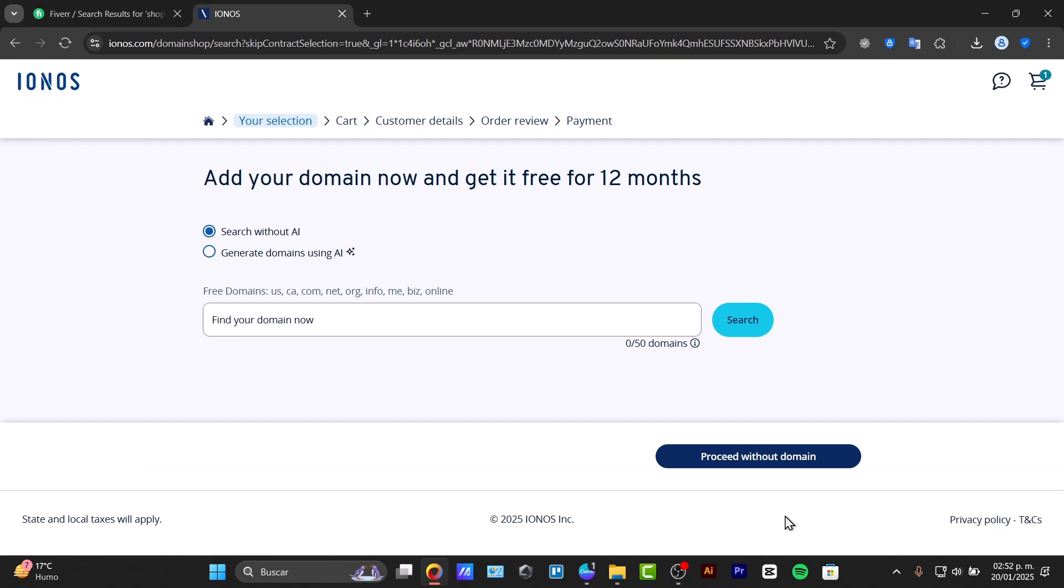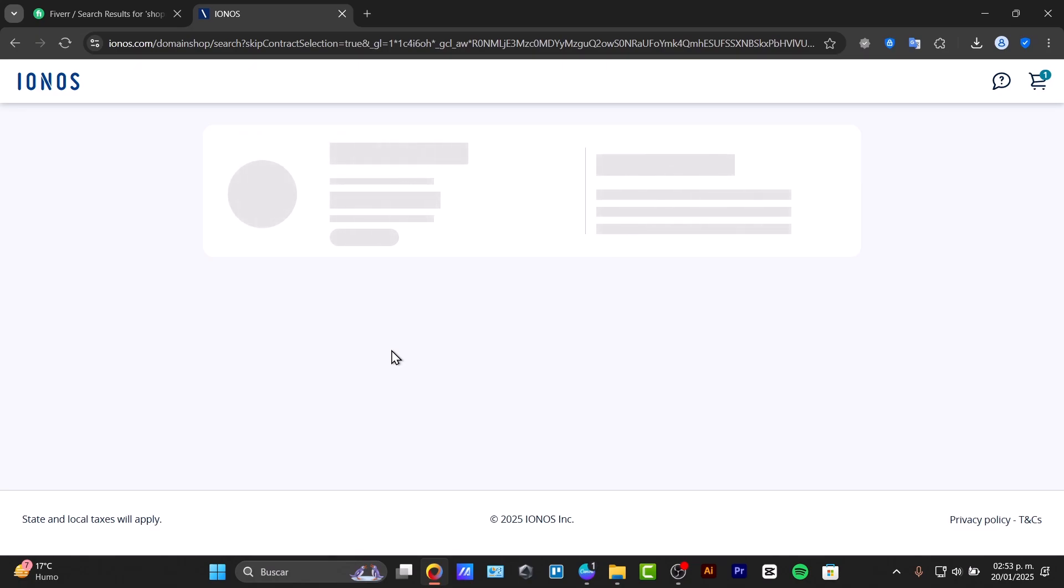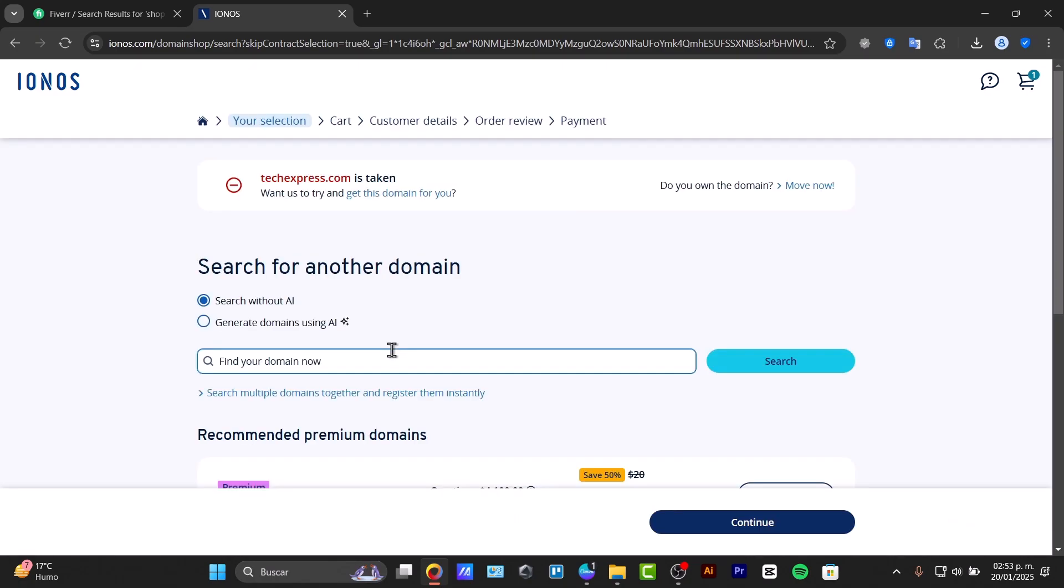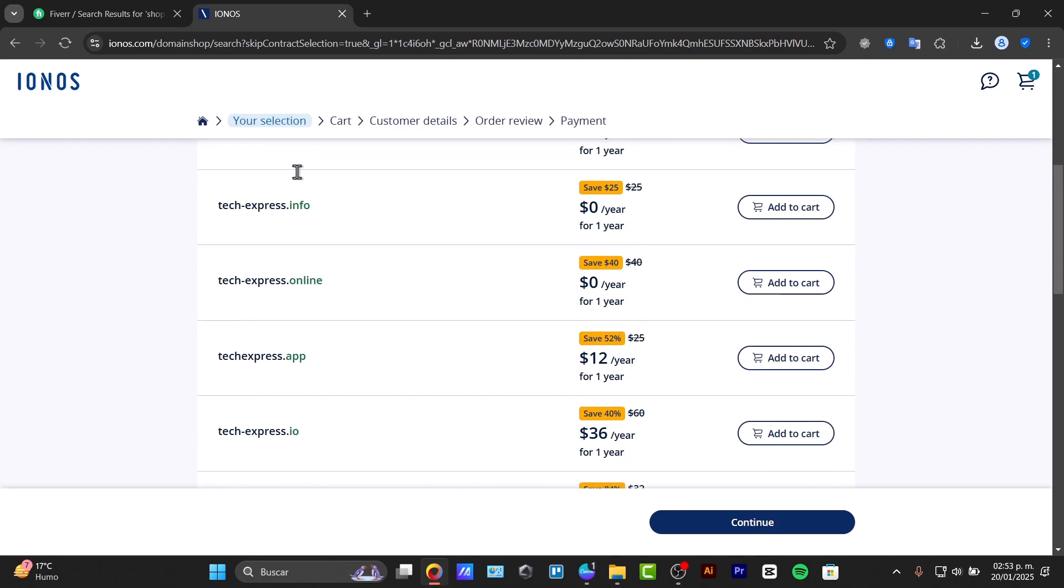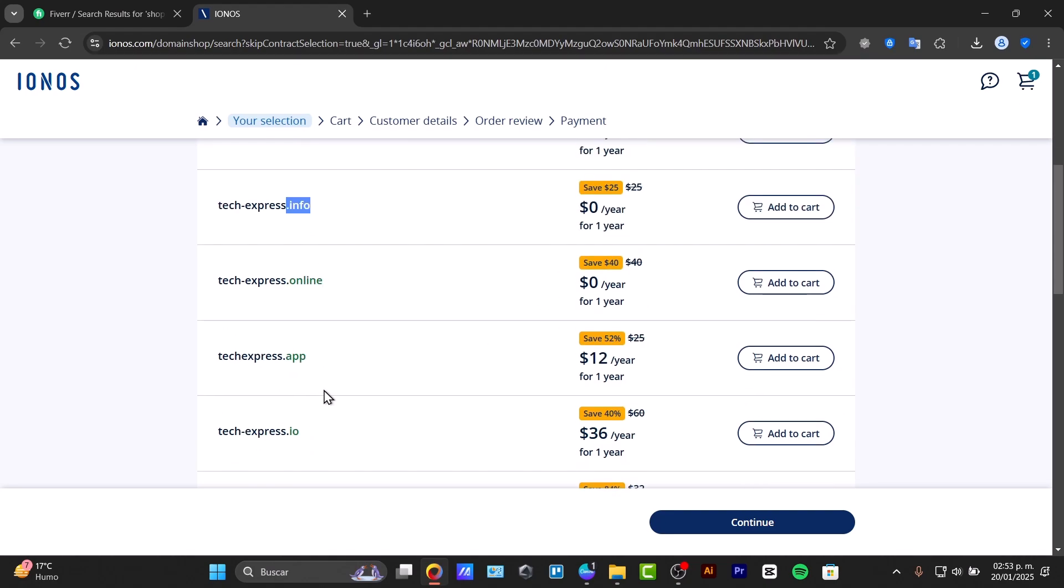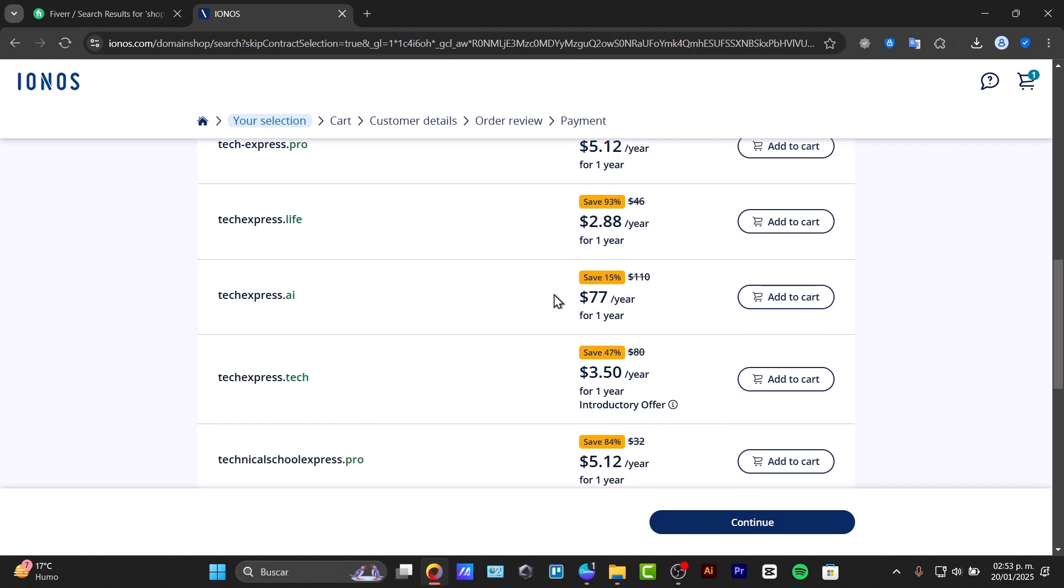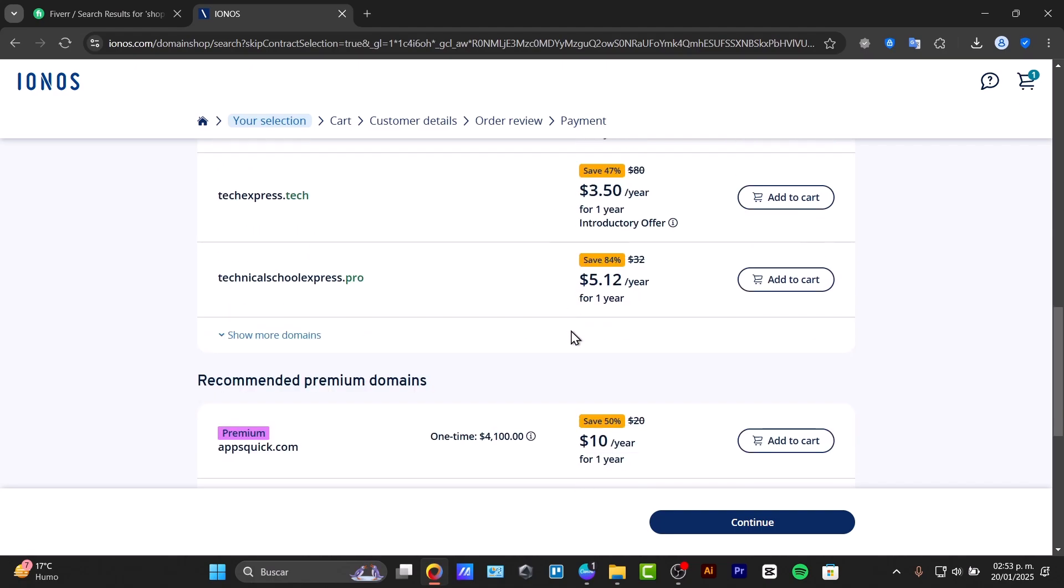Now this is the part where you register your domain name. If you don't already have a domain, you can register one directly with IONOS. For example, let's search for "textpress." The .com has already been taken, but we can look for alternatives like .org, .info, .app, or .io. As you can see, the prices are really great and affordable.